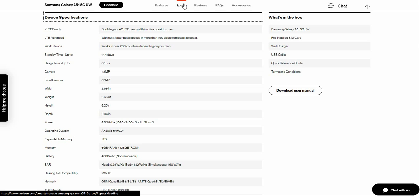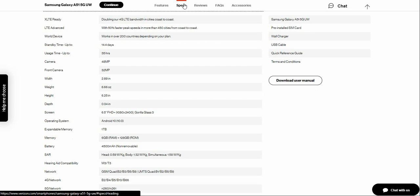Depending on the plan, 14.4 days of standby time, 35 hours of talk time, 48 megapixel main camera on the back, 32 megapixel front-facing camera.